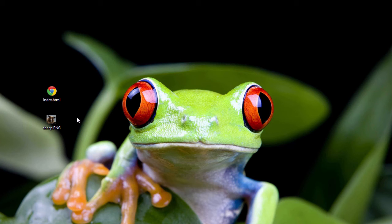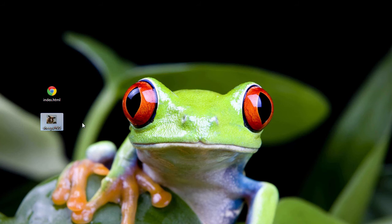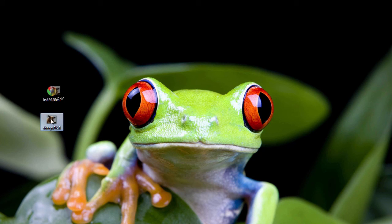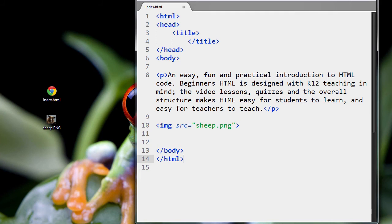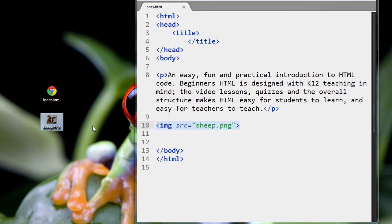When you are inserting images or video or audio into a web page, you are not joining them together. All you're doing is you're using HTML code to point to where the sheep image happens to be in this example.